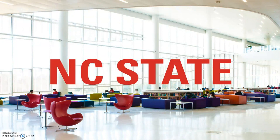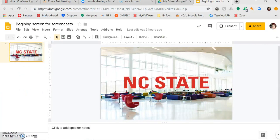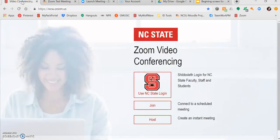To begin, let's navigate to ncsu.zoom.us to log in. You can log in with your Unity ID here, or if you know the meeting code, you can supply this here by clicking Join.